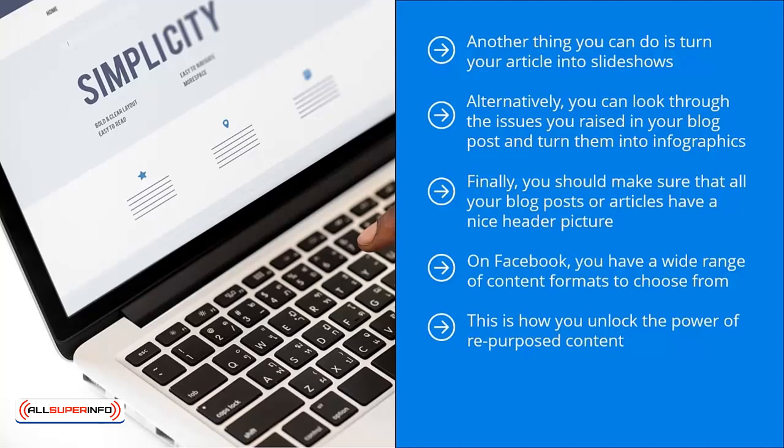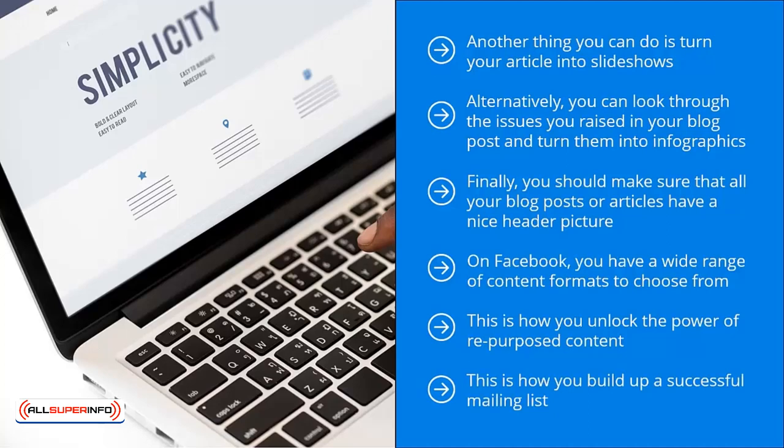For every hour you spend creating content, you should spend 10 hours promoting that piece of content. This is how you build up a successful mailing list. This is how you create a solid brand on social media. Start with powerful content, but create different versions and spread it on many different social media platforms.